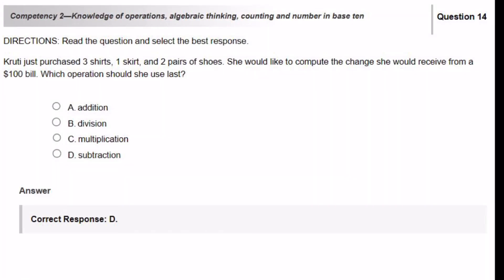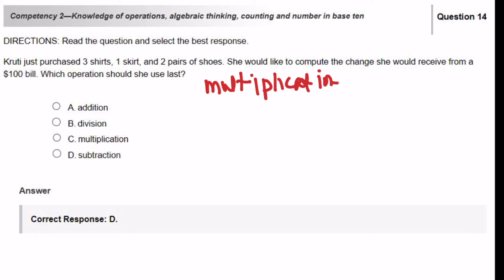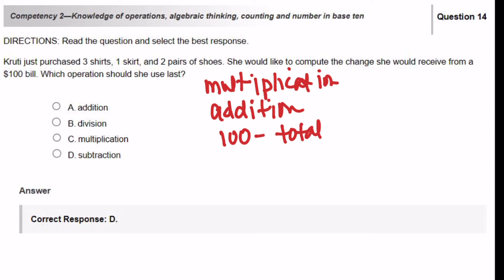Crew T just purchased 3 shirts, 1 skirt, and 3 pairs of shoes. She would like to compute the change she would receive from a $100 bill. Which operation should she use last? For each item, she would need to multiply the price times the number of items — so her first operation would be multiplication. After multiplication, she would need to add the totals — so her second operation would be addition. After she has all the totals, she would need to subtract the $100 minus the totals, which gives you the change. So the last operation is subtraction.